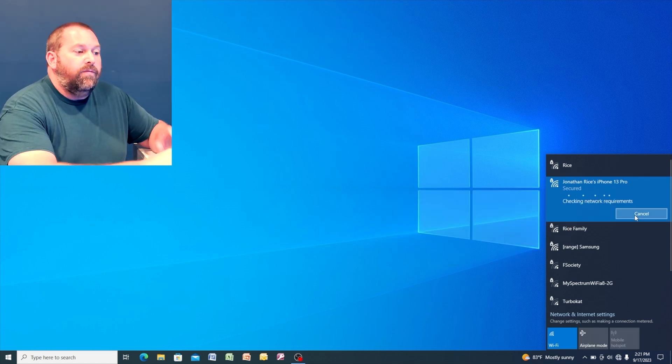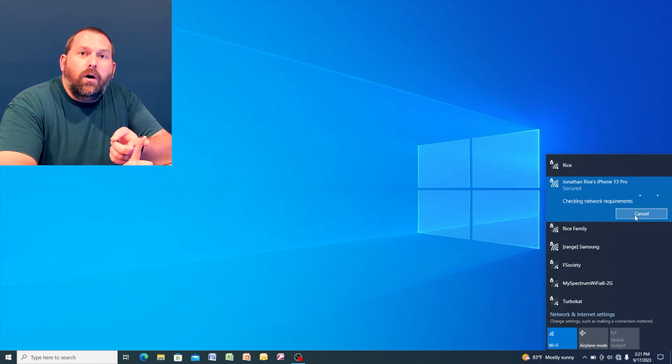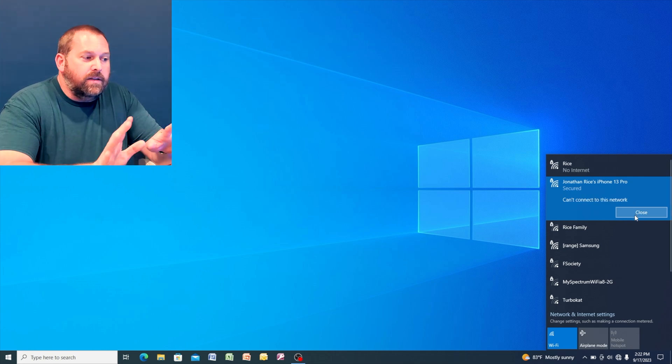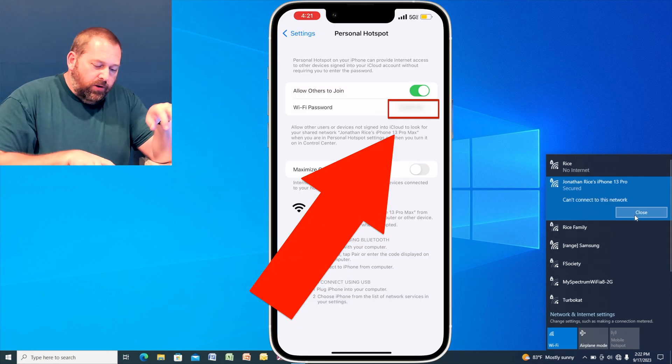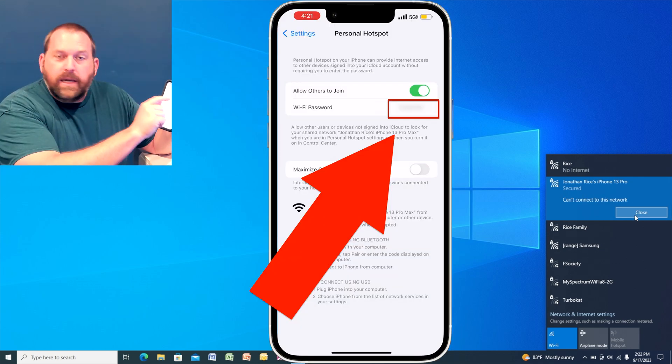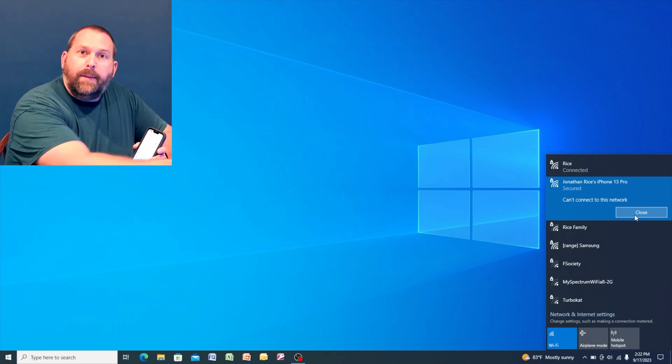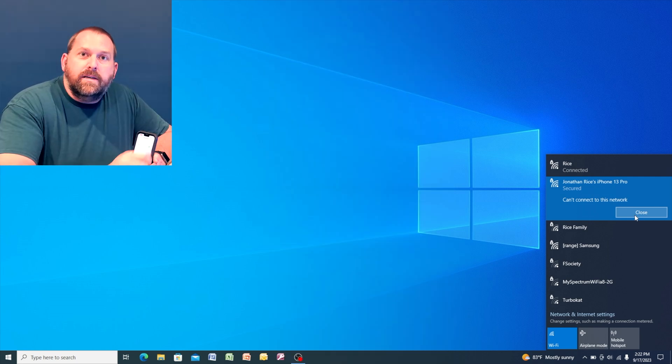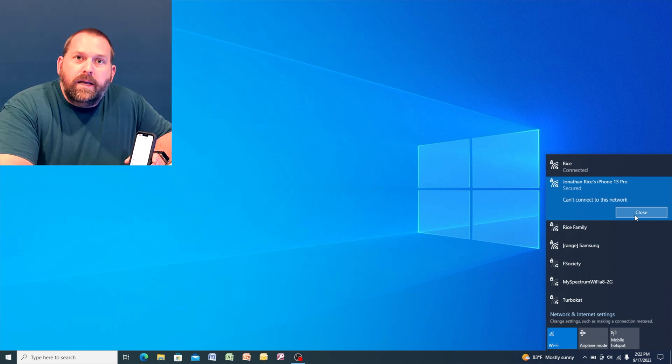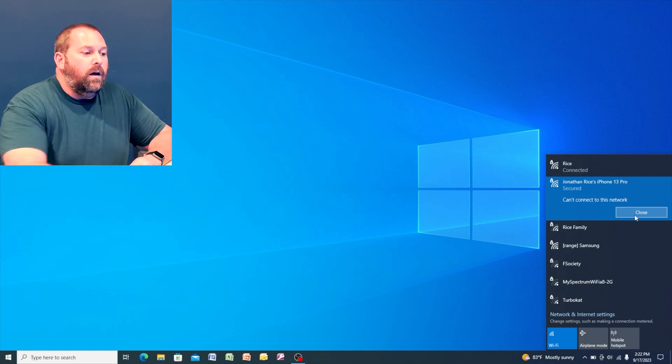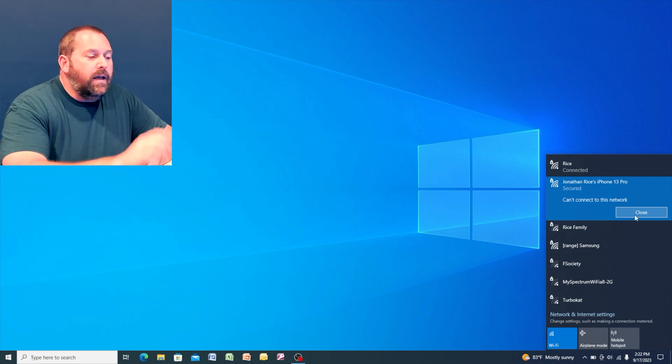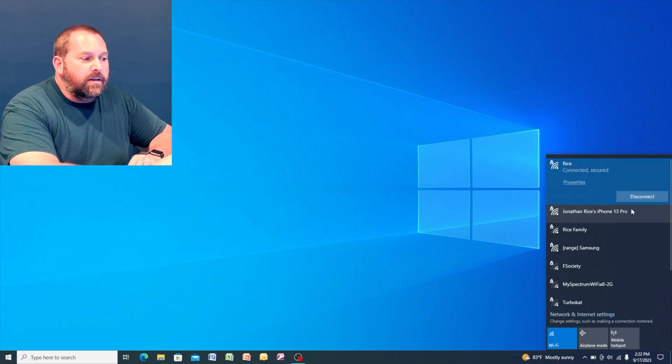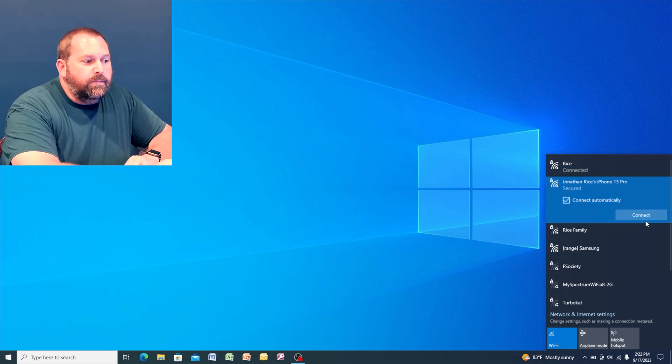Now if you click on connect and you don't have the password saved, that's okay. What you're going to do is there's a password right here. You're going to type that password in and then tell it to connect. But mine already had that entered, so I'm going to go ahead and hit connect and then it should work perfectly.